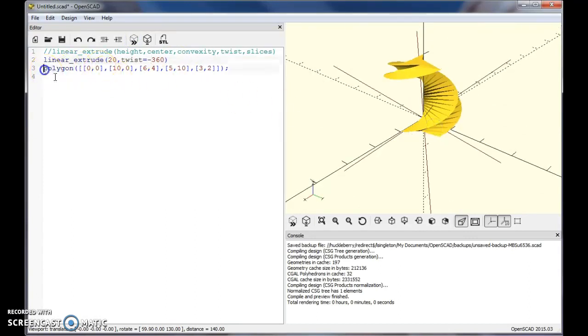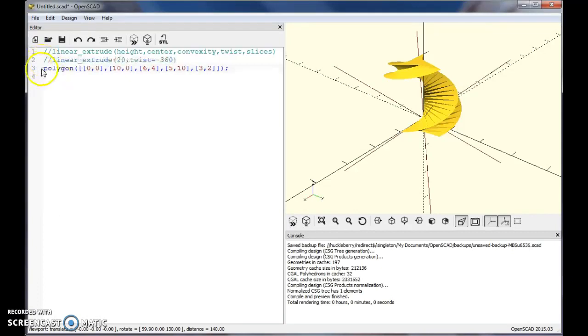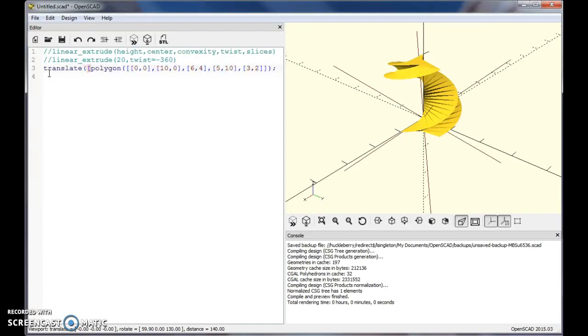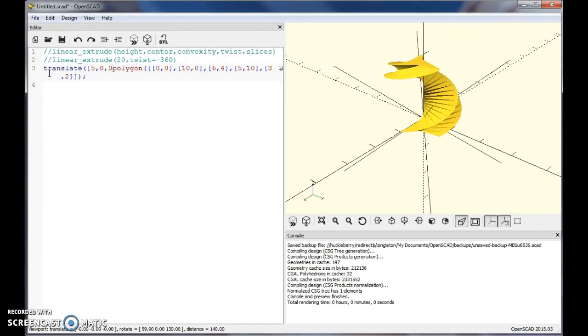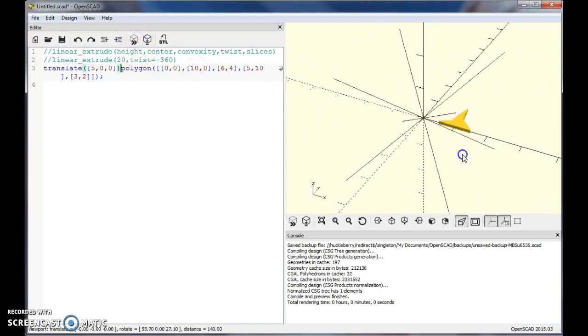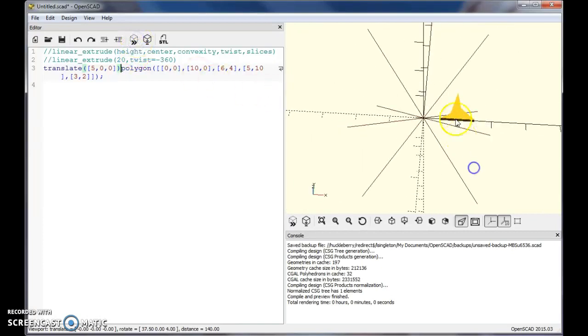Let's go ahead and translate this polygon real quick. So let me take the linear extrude off a second. Let's translate this polygon, let's say 5 units in the X direction. So if I do that, that shifts my polygon over here 5 units in the X.